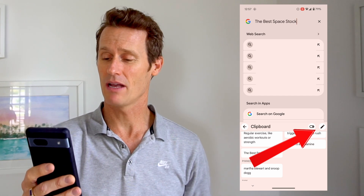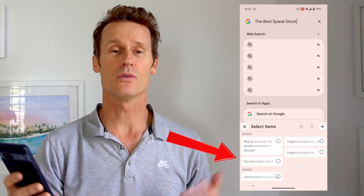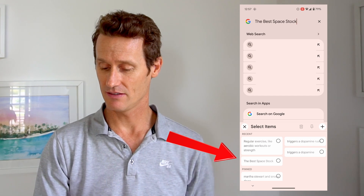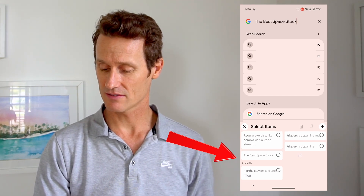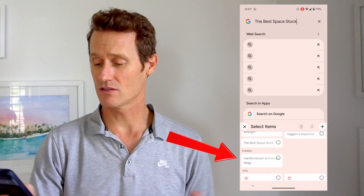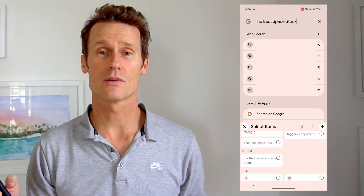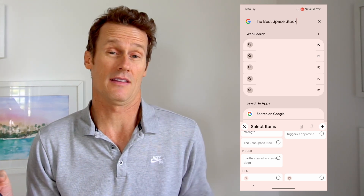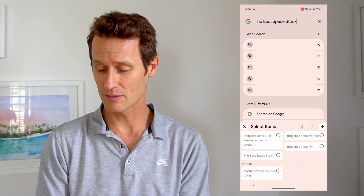If you click the pencil icon right there, you can see the recent items that I have in there — regular exercise, things like that. I was researching Martha Stewart and Snoop Dogg's relationship because I thought that was pretty interesting. So those are some of the recent items.